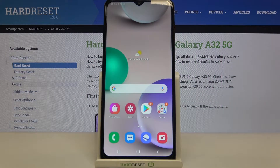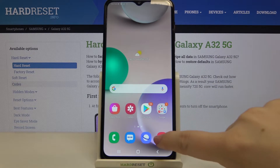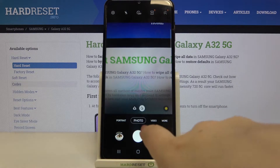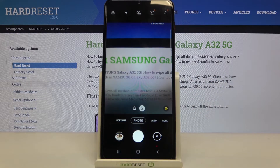Hi everyone, here we've got the Samsung Galaxy A32 and let me share with you how to set the camera timer on this device. First, let's open the camera app, and after ensuring that you're on the photo mode,